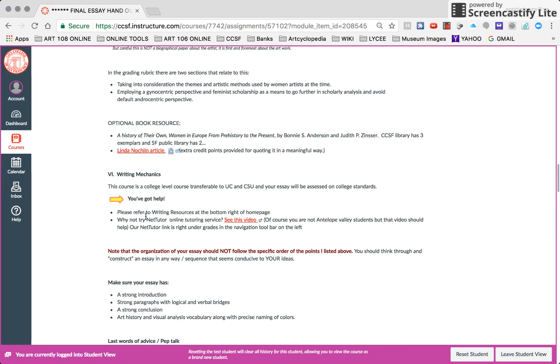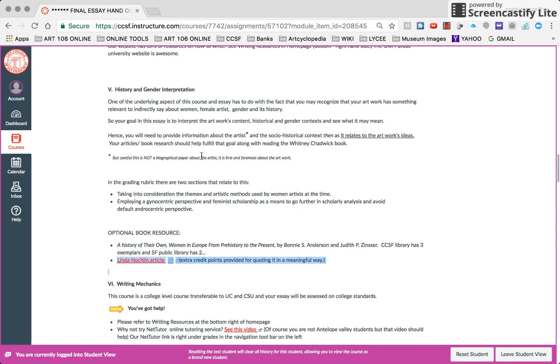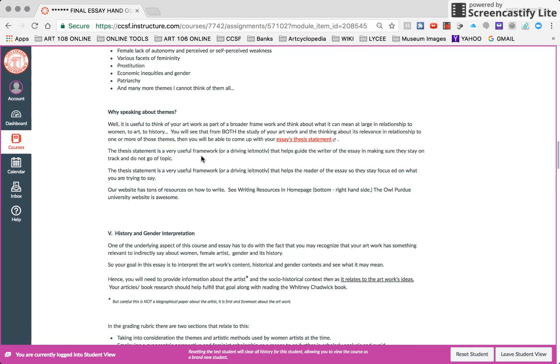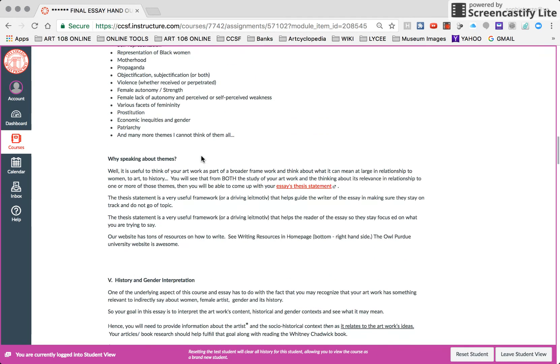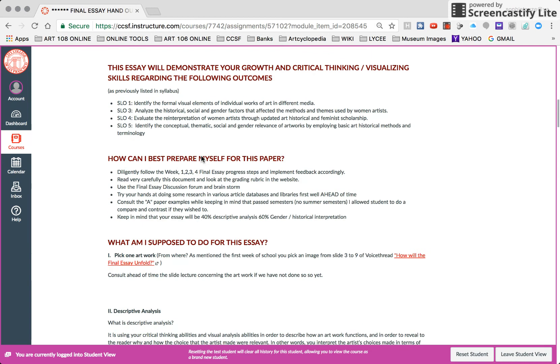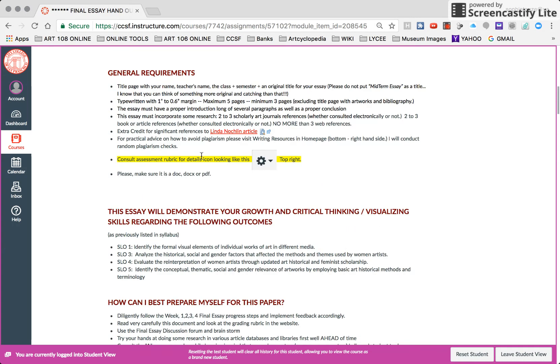You also have Nate Tudor here that you can use. I have a video. You could also get potentially extra credit by plugging in this feminist article, which is long, but excellent, and get you some extra points. So that's it. Take care. Bye.